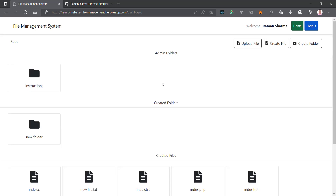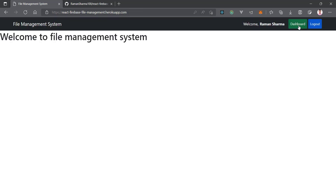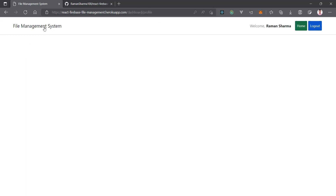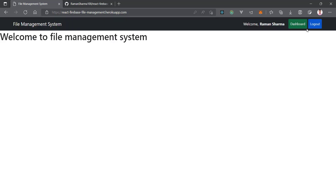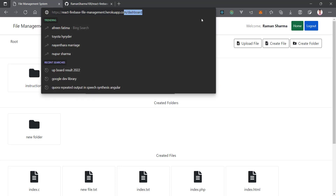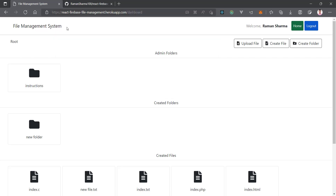Now you can see we are under the dashboard. From the dashboard you can go to home or log out. When you go to the home page, you can see the updated navigation buttons showing a welcome message with your name, a dashboard button, and a logout button. When you click on dashboard, you are redirected to the dashboard route.